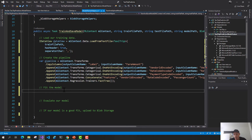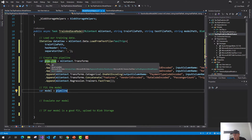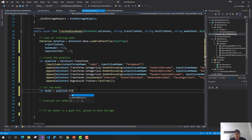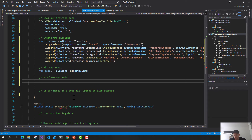Now that we've created our pipeline, we need to fit it onto our data. I'll create a model variable and call Fit on the pipeline, passing through the IDataView training data. That's how we train our model. Using this model we can evaluate it to determine how strong it is. I've got an evaluate method — I'll call it passing the MLContext, the model we've created, and the testing data file path.